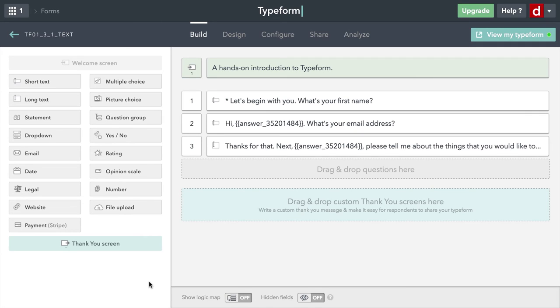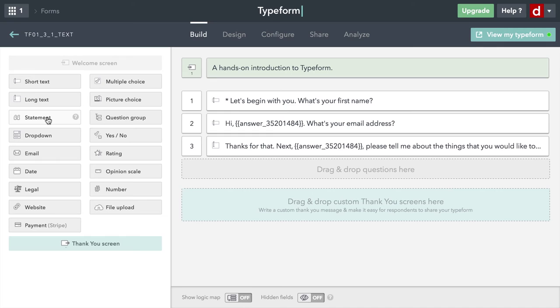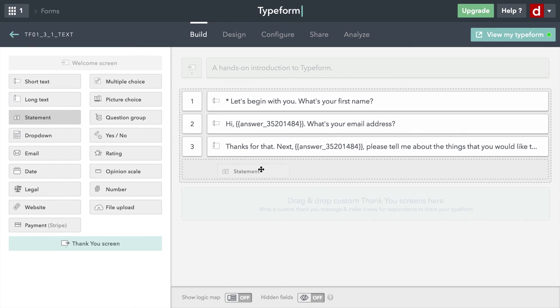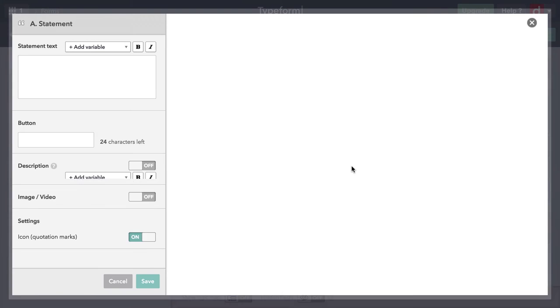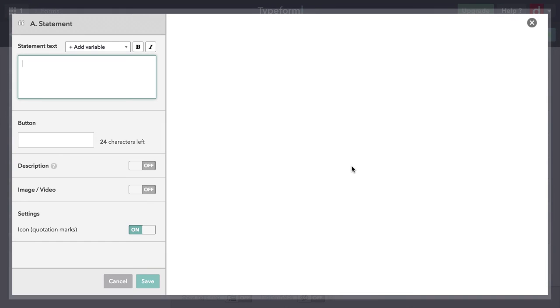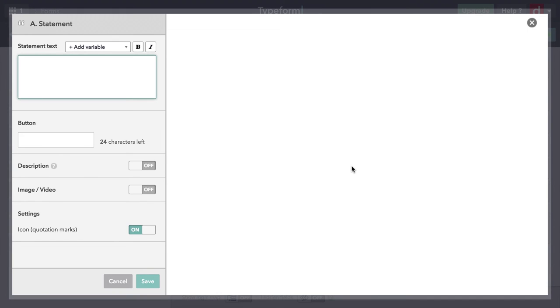And so now I've got that question. I'm going to now do a statement. That's the third kind of text. Now this isn't a question, this is where you're just talking to them, you're telling them something. I'm going to drag that one down. I'll put it here underneath, so it'll be number four. And then I'm going to put in a little bit of my mission statement.